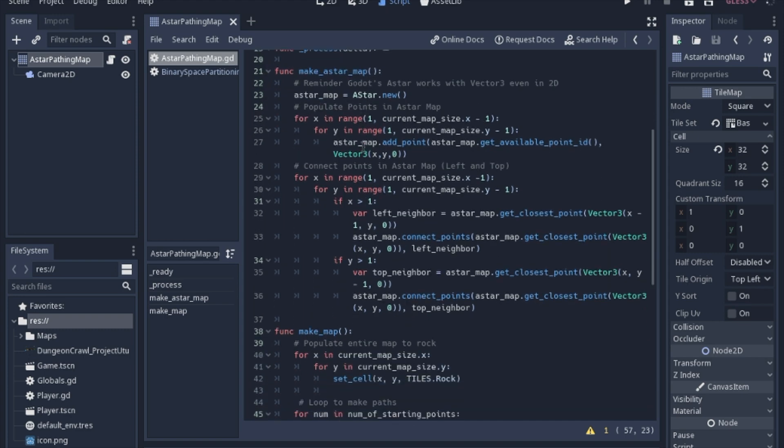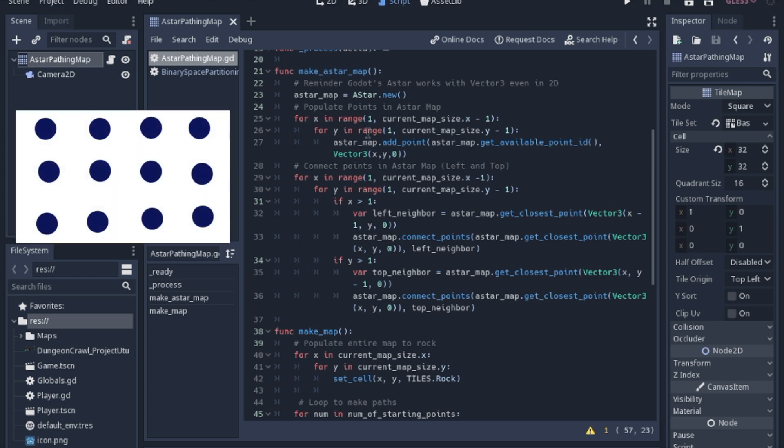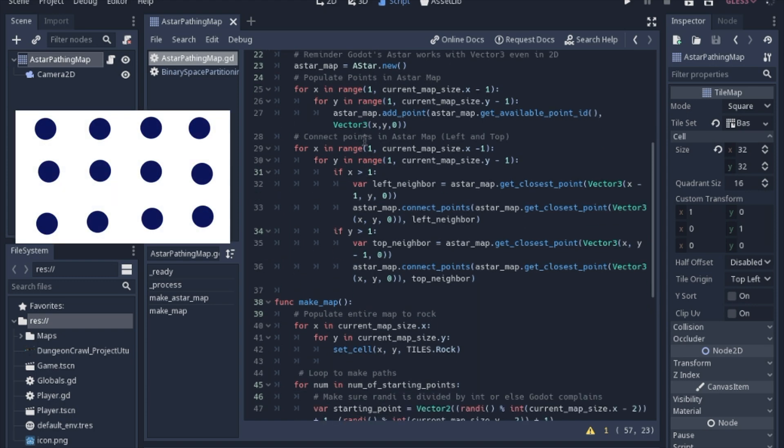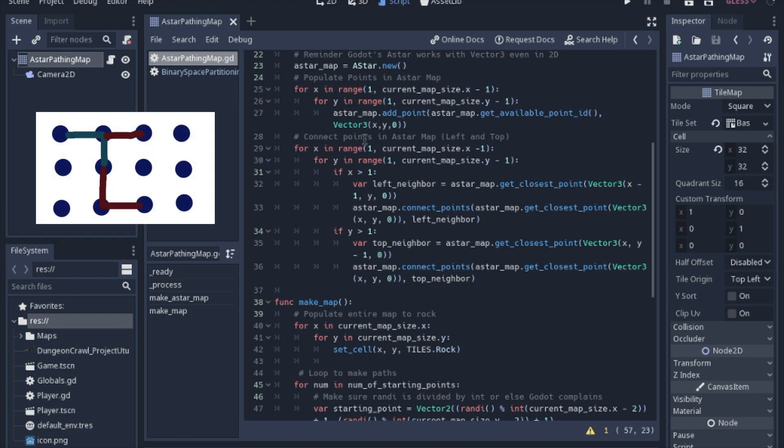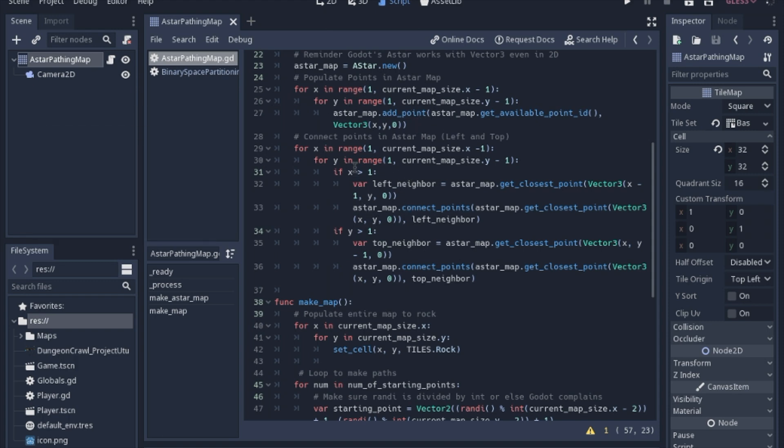So to make an A star map, you have to do it in the script. You can't do it with a node or in the inspector. So you just put A star dot new, and then we'll go ahead and populate all the points on the A star map. So what an A star map is, it's kind of like that old game where on a piece of paper you put a whole bunch of dots down and you connect all the squares, or all the lines in trying to make the squares, except the computer is playing by itself and it does it really quickly.